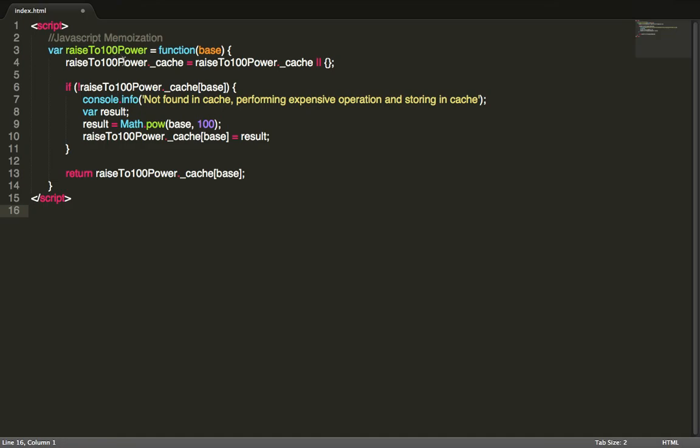While modern computers make this very fast, imagine you have a slow PC or you're actually performing a really expensive operation on the computer and you don't want to have to perform this function every single time when it's called provided that there's a value given by the user.